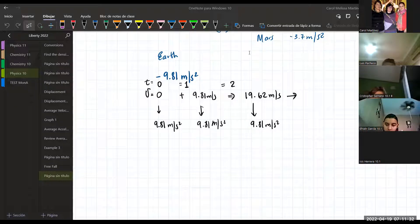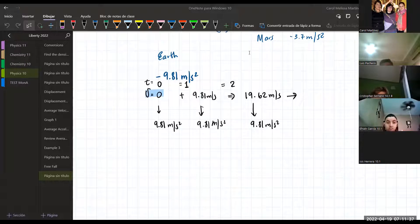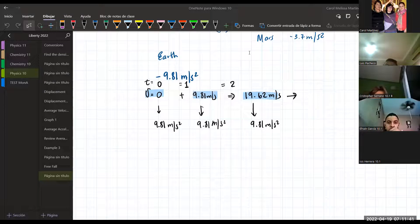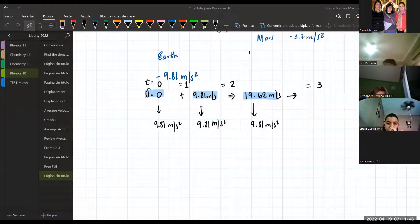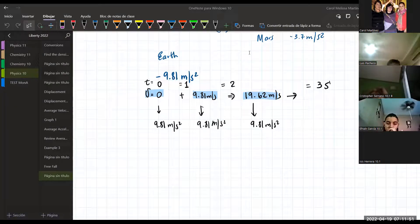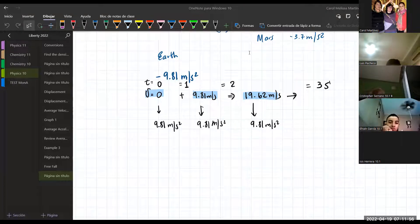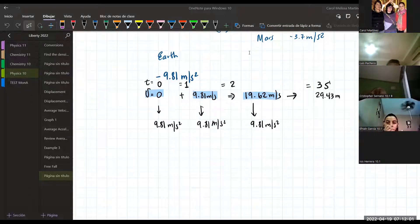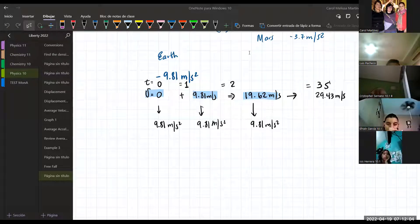As you can see, the only value that is changing after time is the velocity: from zero to 9.81, from 9.81 to 19.62. If time continues - now we are in the third second - my velocity is going to be 9.81 times 3, which is 29.43 meters per second.